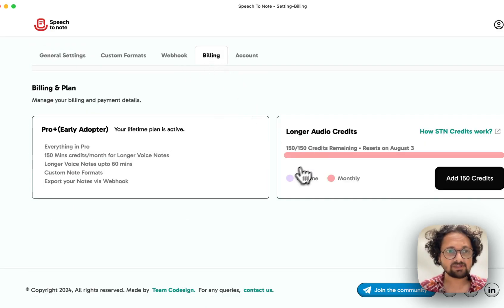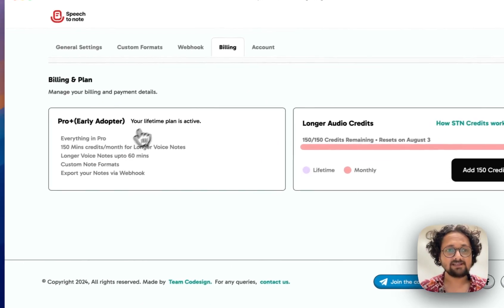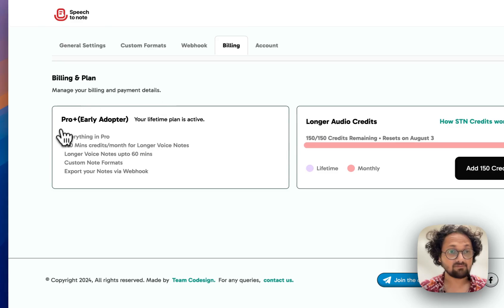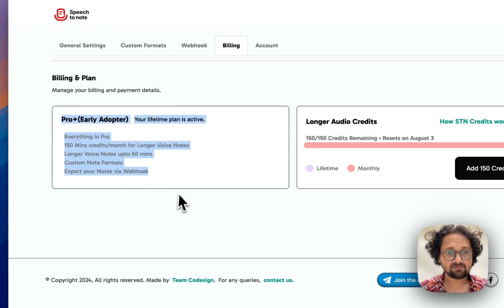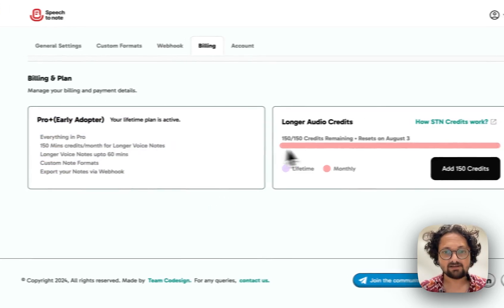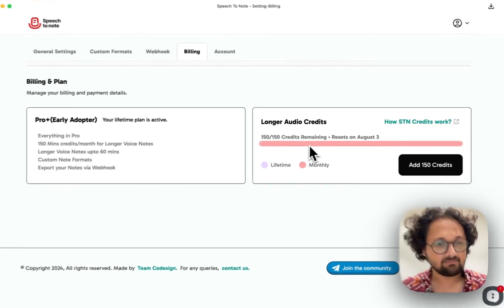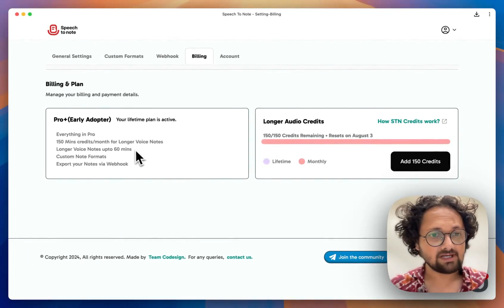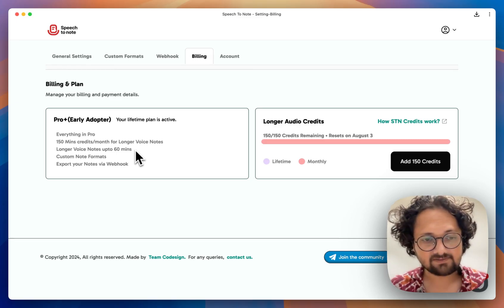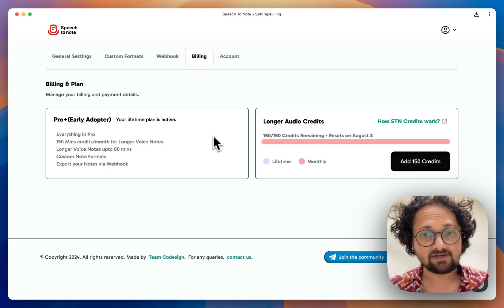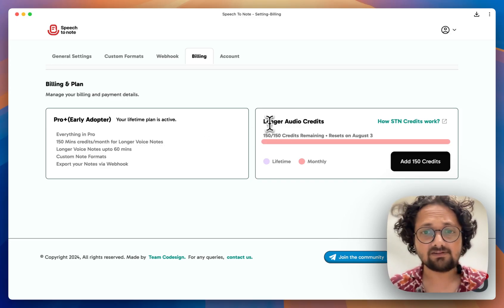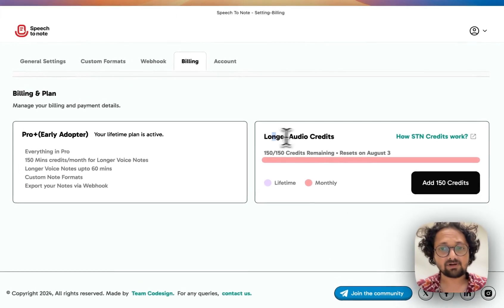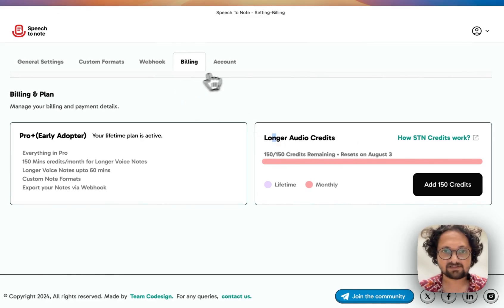In the billing section, you can see what plan you are on. We were running an early adopter plan, so I'm on that. In the current iteration, you will have unlimited recording within the ecosystem of Speech2Node. But if you want to upload external audio, you will see upload audio credits here.